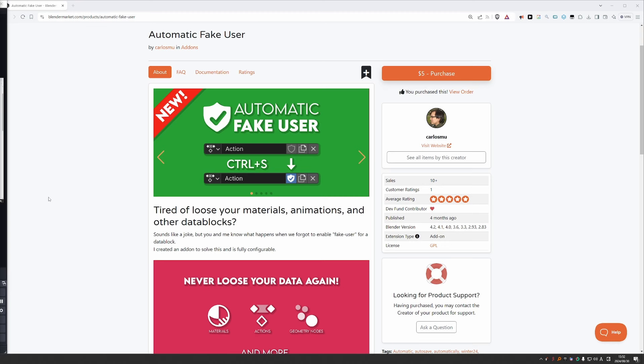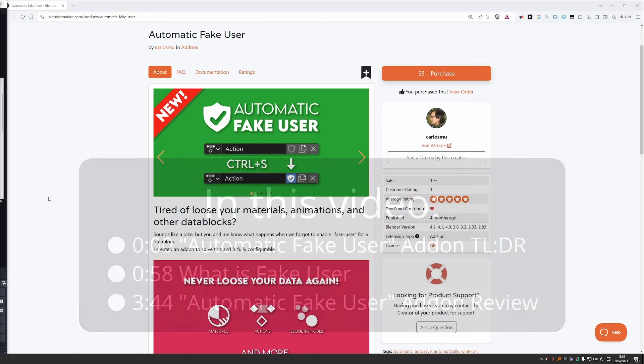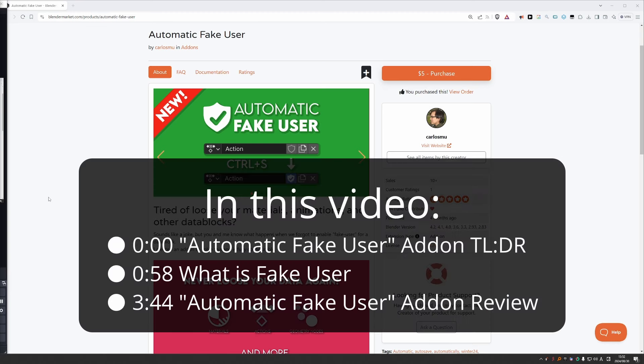In this video, I want to introduce a sweet little add-on for Blender called Automatic Fake User.